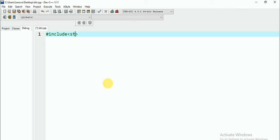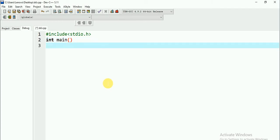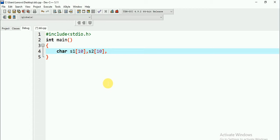First, stdio.h and my main. I will declare a character and two strings: S1 with index 10 and S2 with index 10. And a temporary string T.